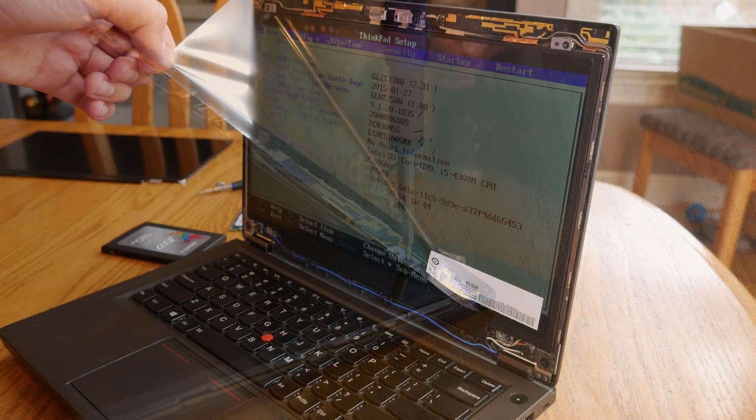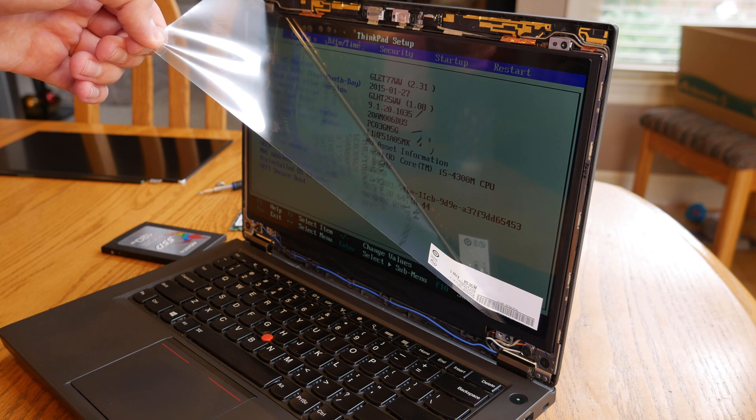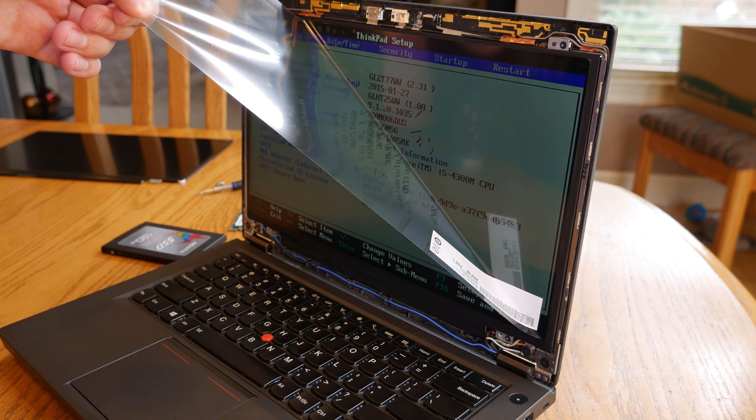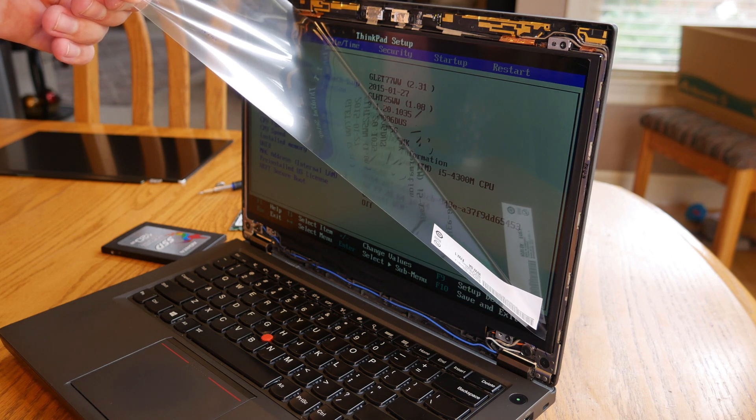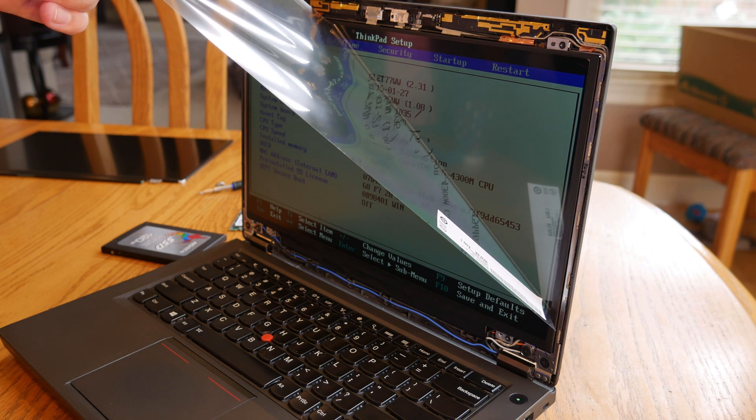Now before I put the bezel back on, I went ahead and tested the screen to make sure it works. I also figured this is a good time to pull off the plastic.